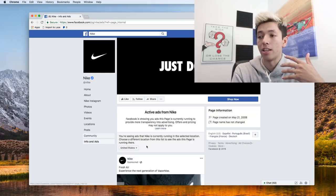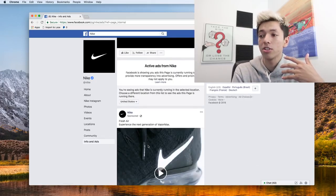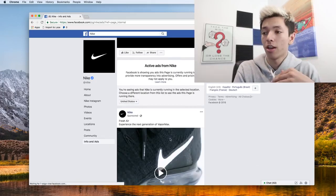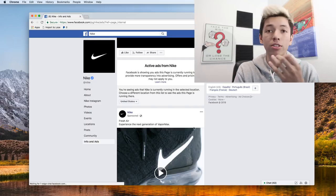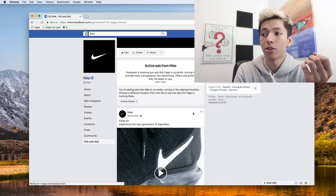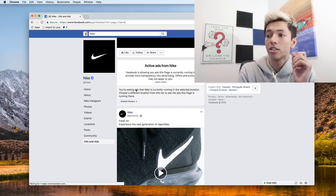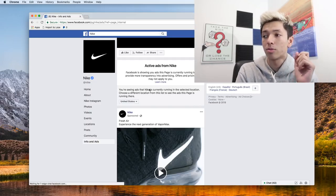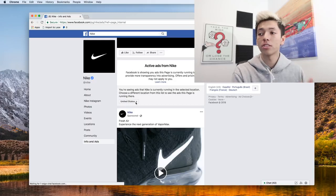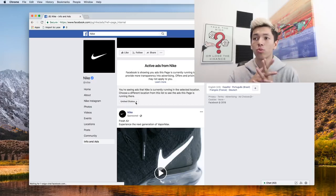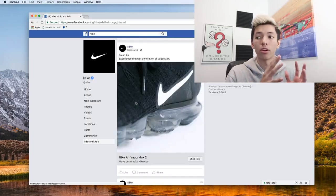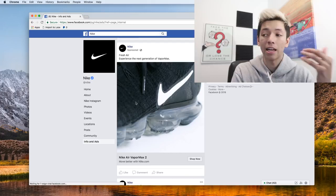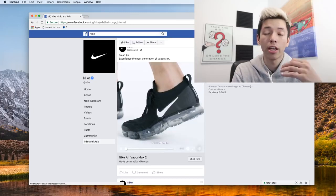And now you can literally see, and this works on mobile too, every single ad that they're running. Now right here, you're seeing ads that makes you explain in the selected location, so you can see where they're displaying the ads in what different locations.